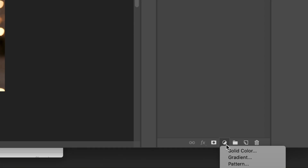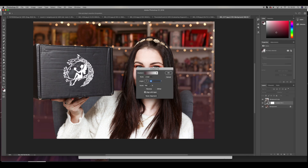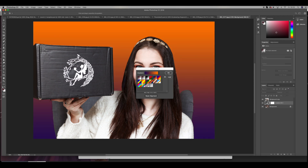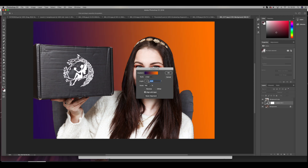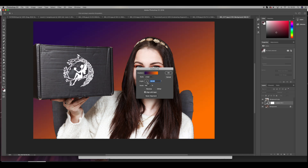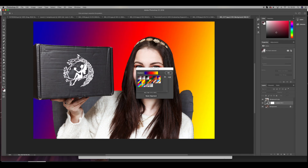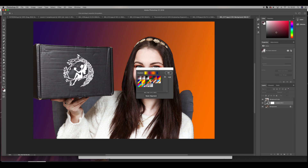We do still have the background on the original layer, so we'll be working with the original one from now on. For this I will go and select Gradient. I swap between the styles quite a bit depending on my mood, and I just work with the angle to see what I prefer. When I think it's nice, I click OK.